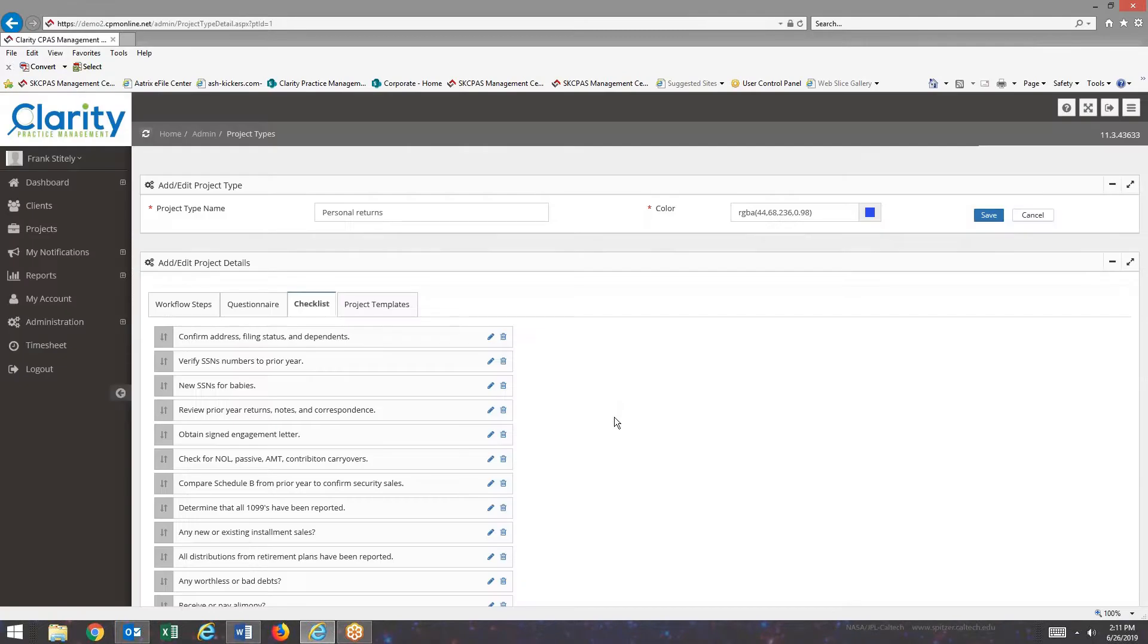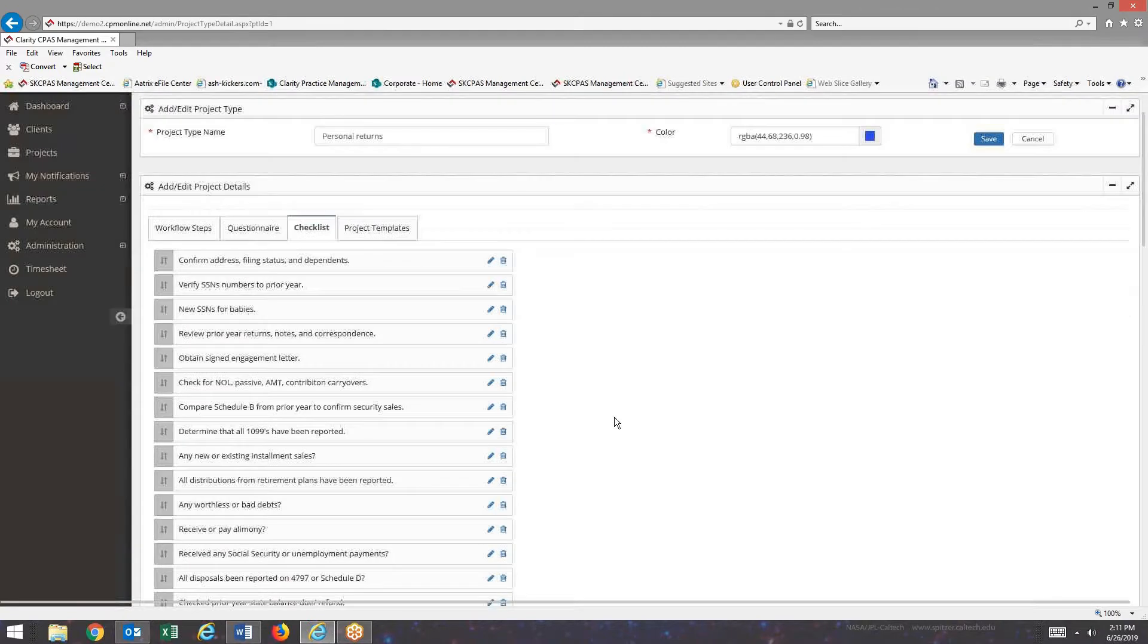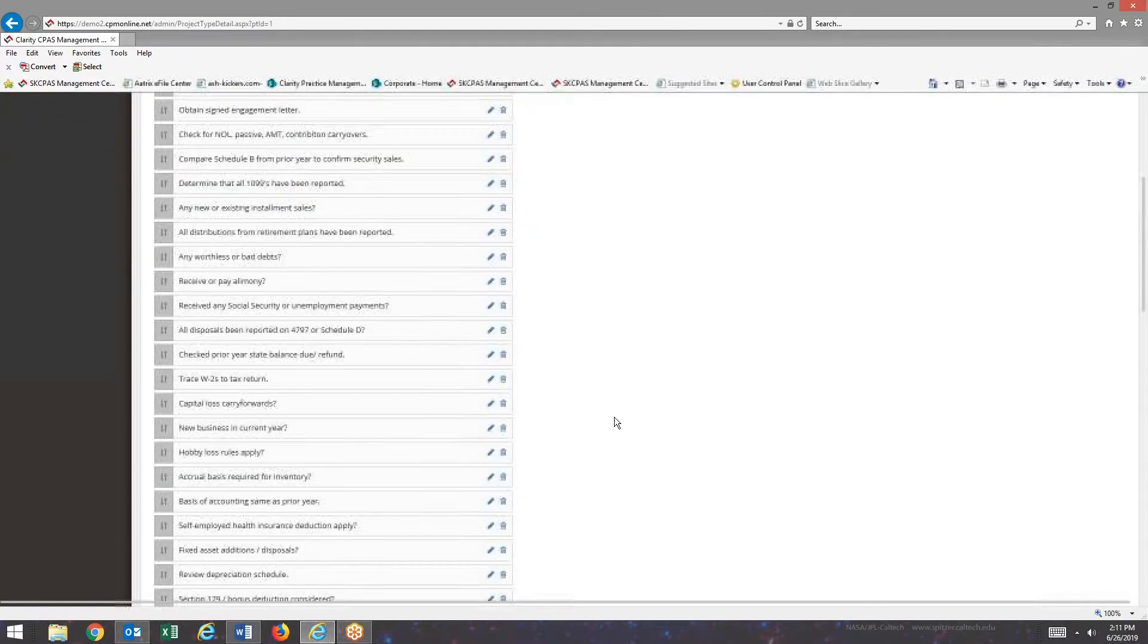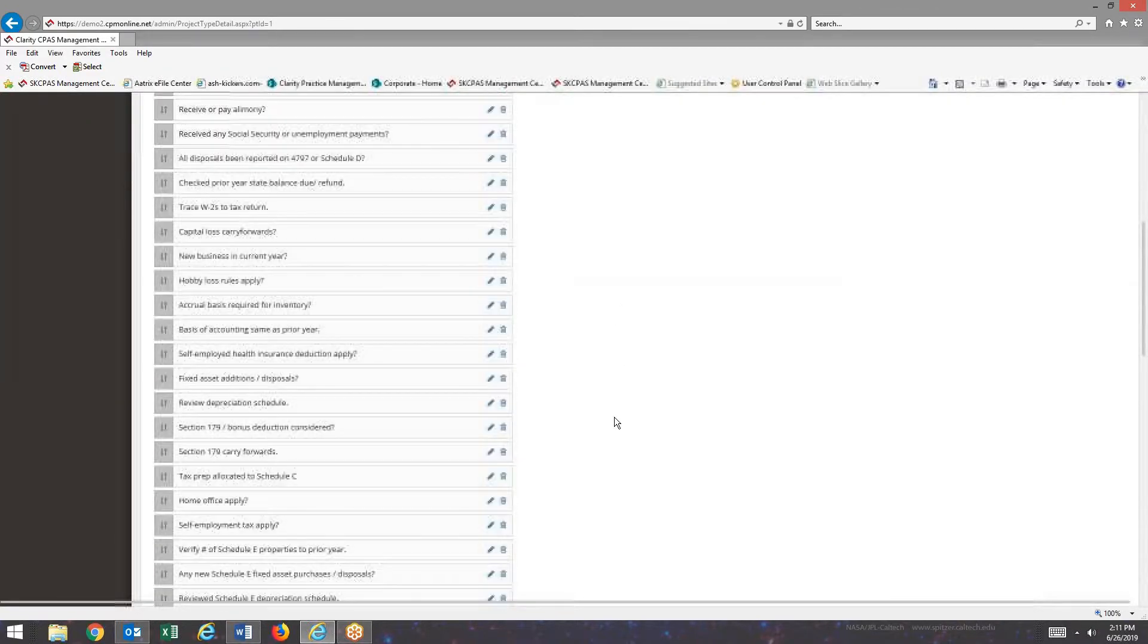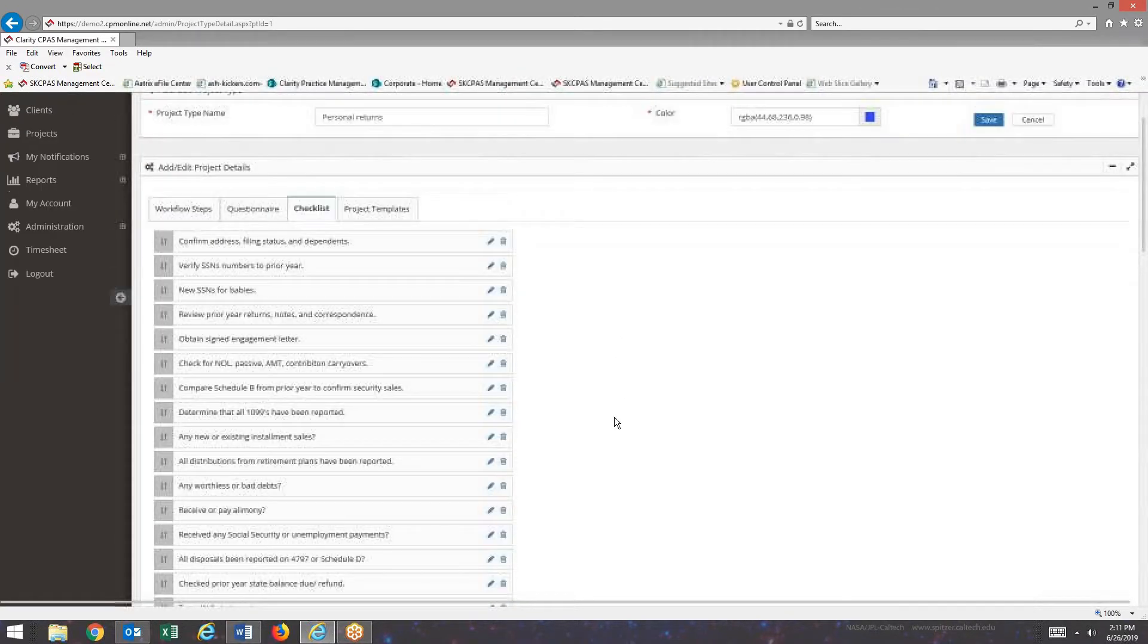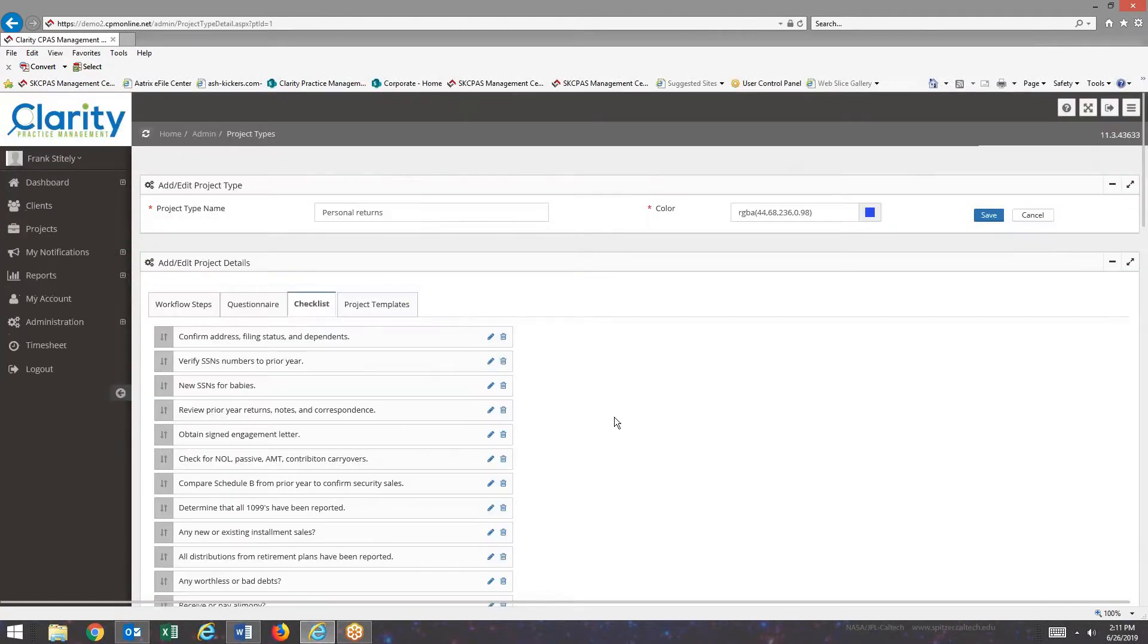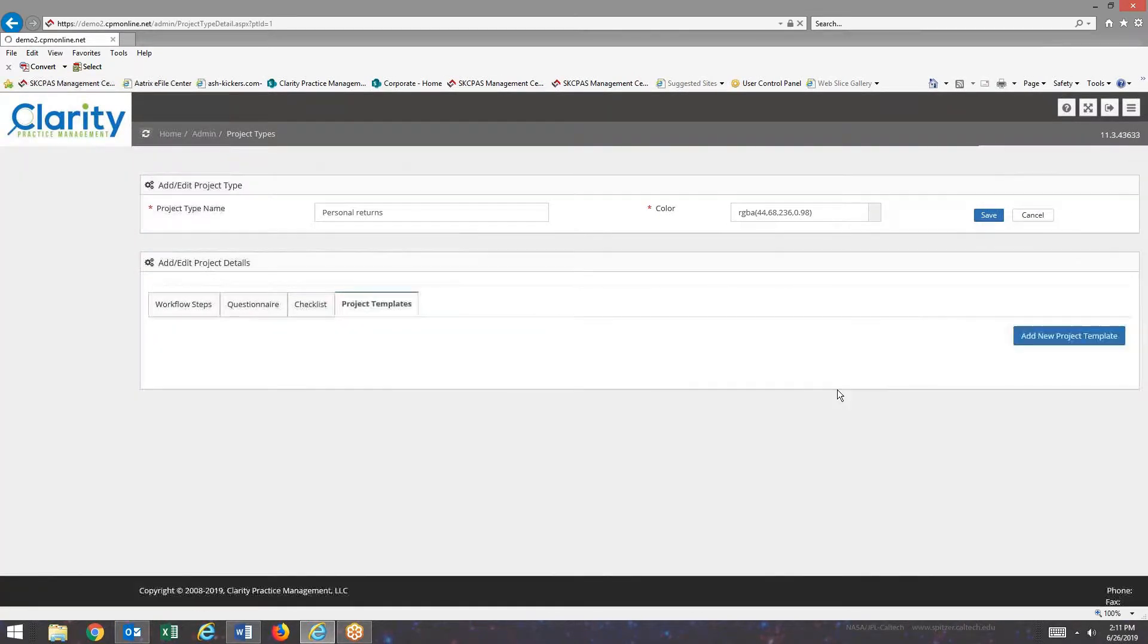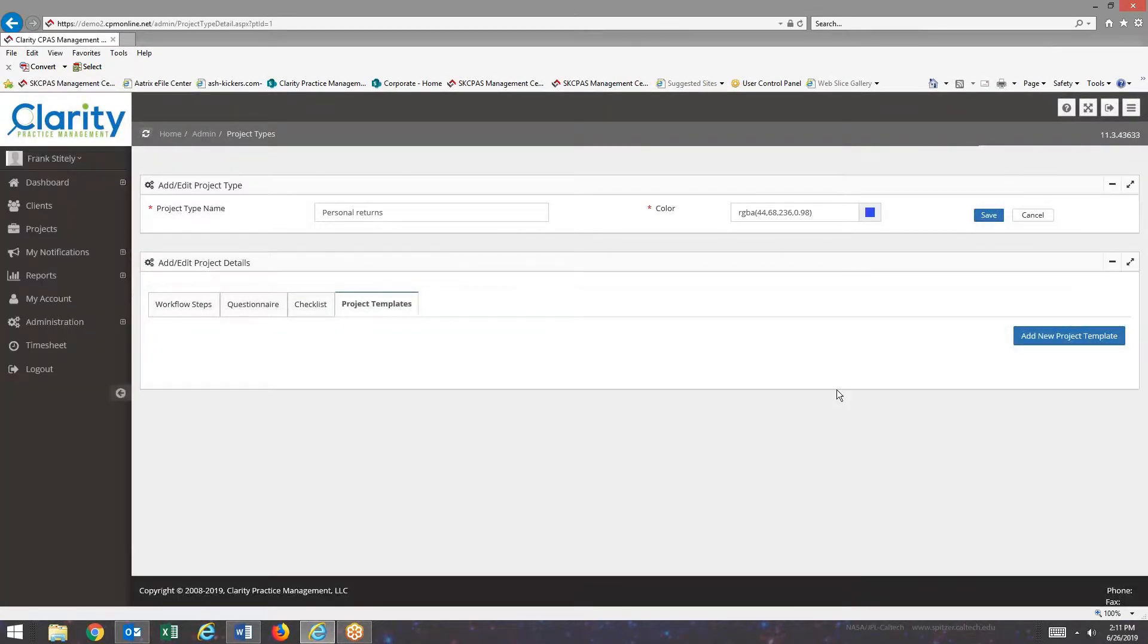The Checklist. These are also defined on a project type level. Project templates I will be covering in another video.